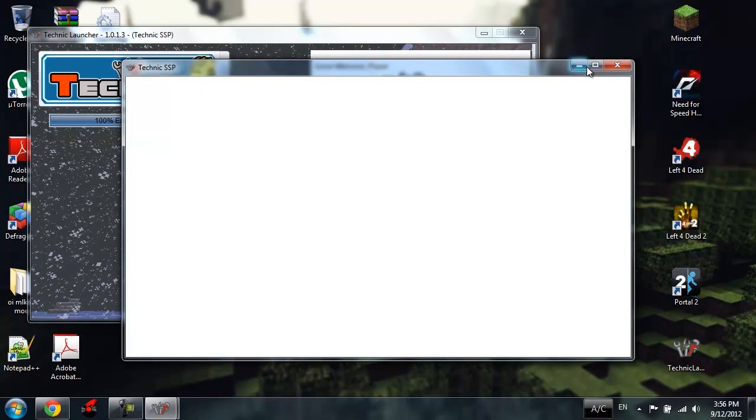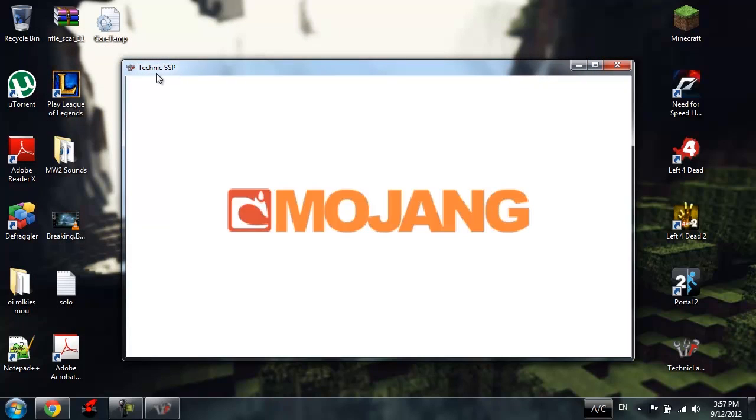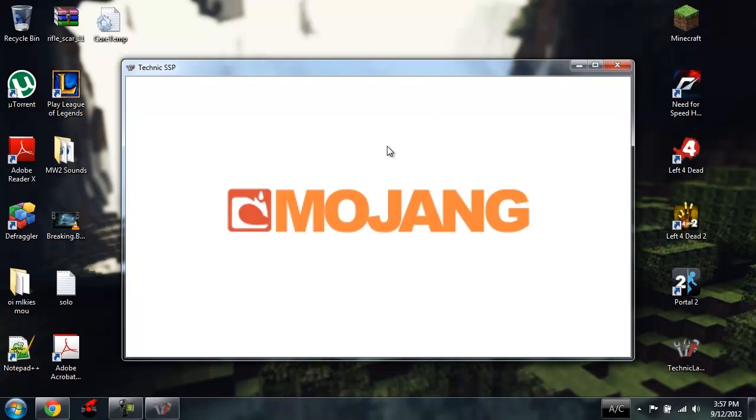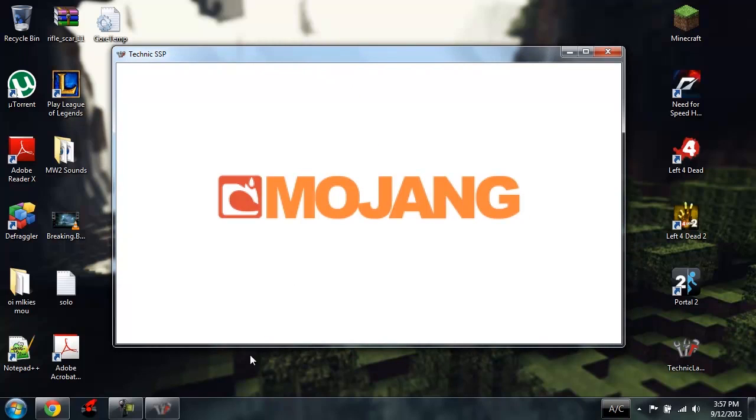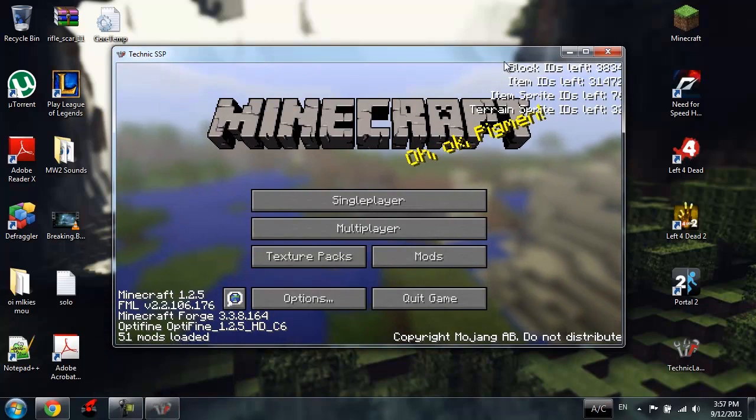And it'll just launch up Minecraft. It's gonna say Technic SSP, means Technic single player. Now it may lag on my system a bit. It's quite heavy, I have to advise you guys. It's really heavy if you got a non-good build, you know, a non-high-end build. There we go.